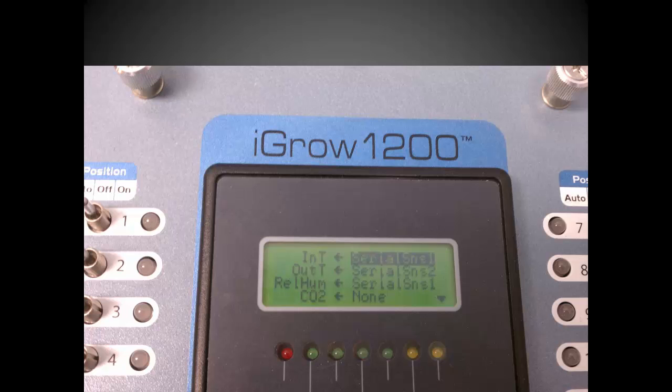The outdoor temperature sensor is referred to as out T in the screen. You can leave it as none, or if the outdoor temperature sensor is referred to as out T, you can leave it as none if you don't have one.